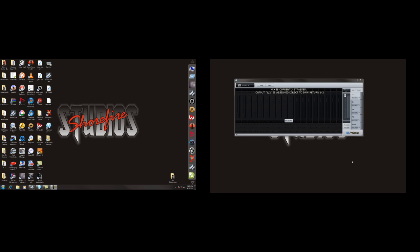Hi, this is Brian from Surefire Studios. I'm going to do a video today. It's going to cover a couple different things in PreSonus Studio One Pro.